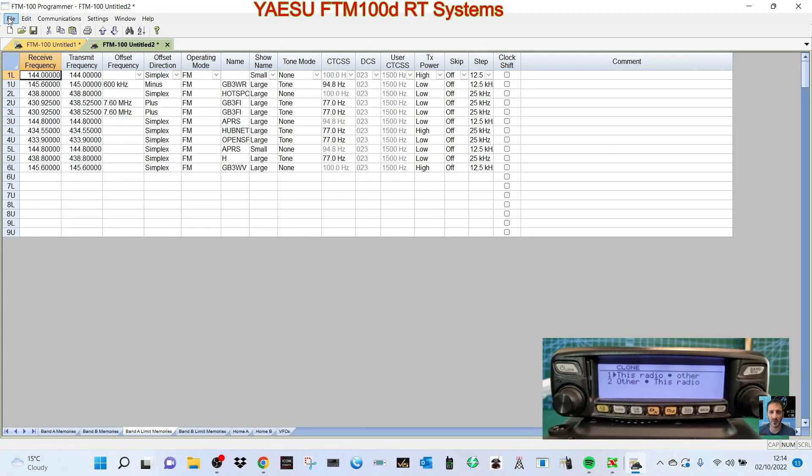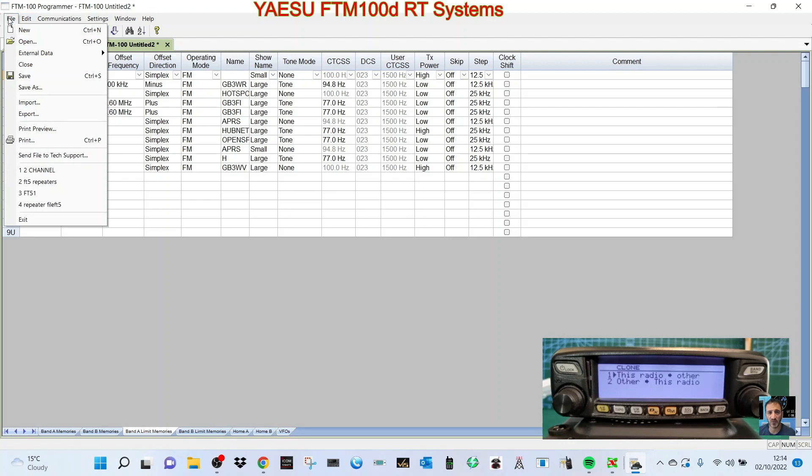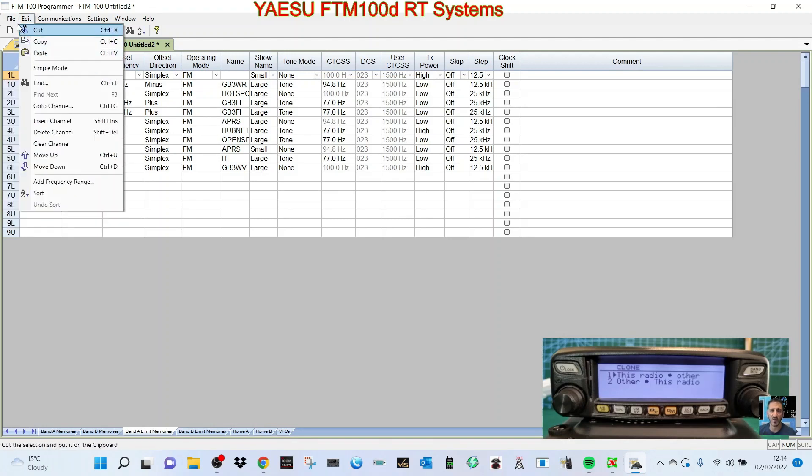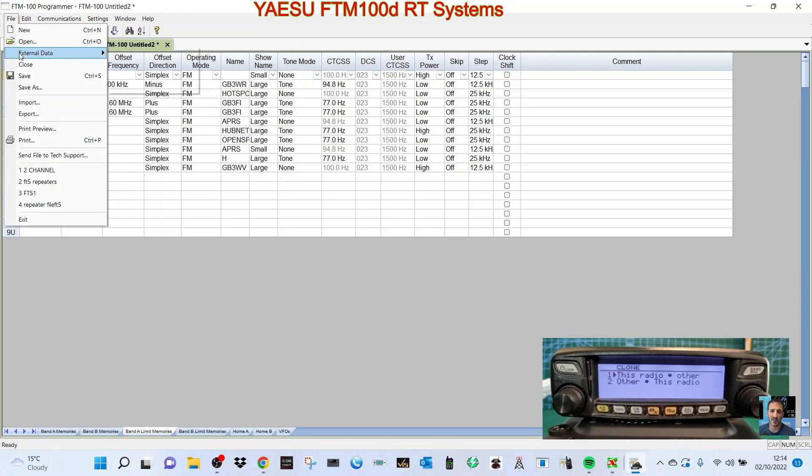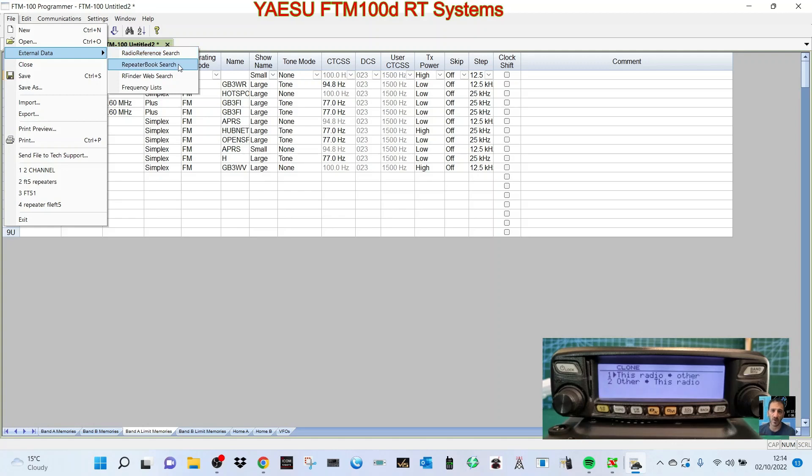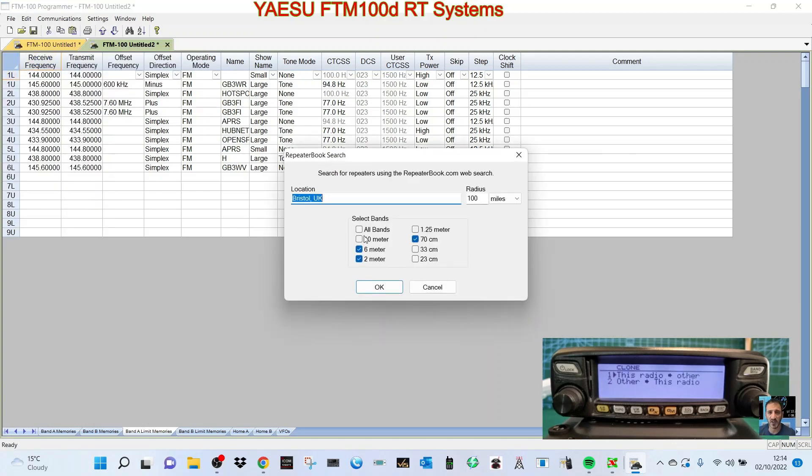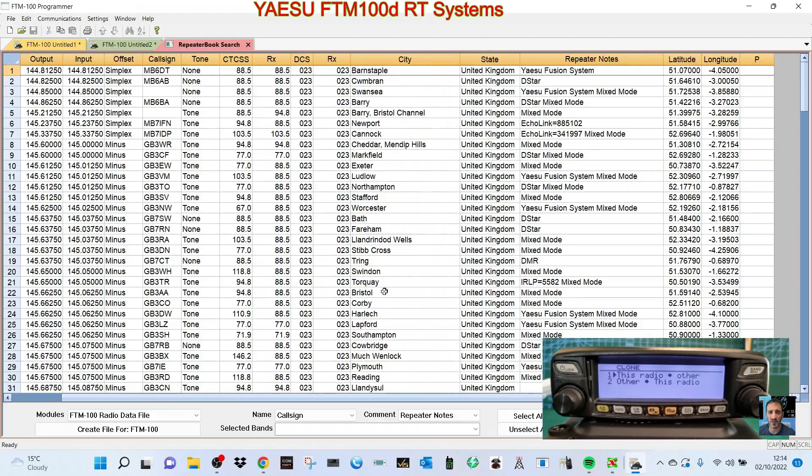Another very handy one is File, External Data, Repeater Book Search. We'll say that I'm in Bristol, we'll go a hundred miles, and we're just going to select two meters and seventy. You could select all, click OK, and it's going to find all these repeaters.